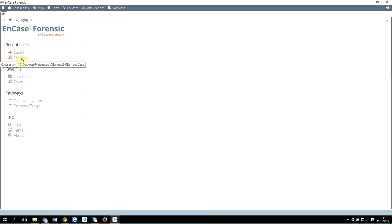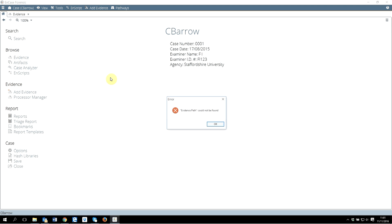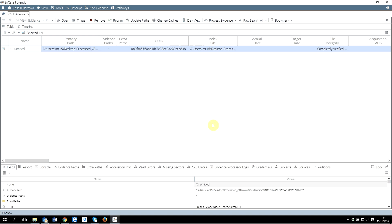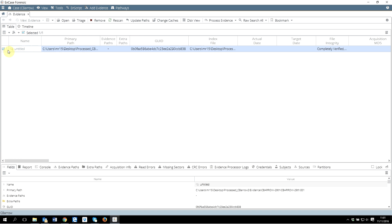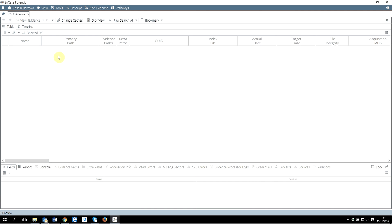I did click on cancel because I already have a case to work on. After creating a case, you click on whatever the case name is. I click on C Barrow and that will open the case. There's a problem - evidence path could not be found. Previously I did add an evidence here and obviously I have changed the path, therefore it can't find it. What I will do is select this, click on remove, and yes, I have removed that evidence.